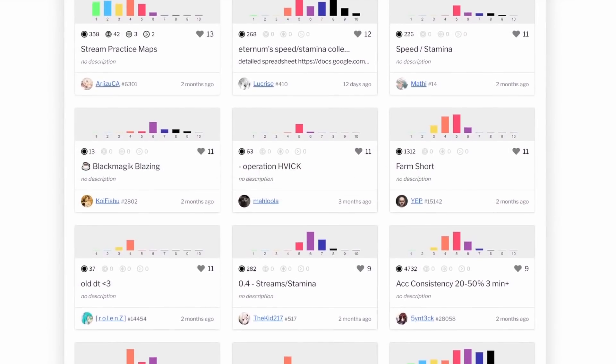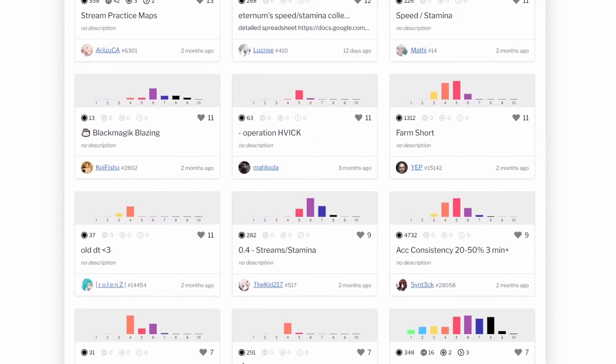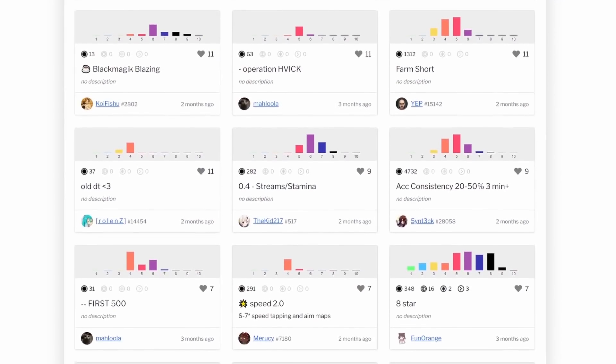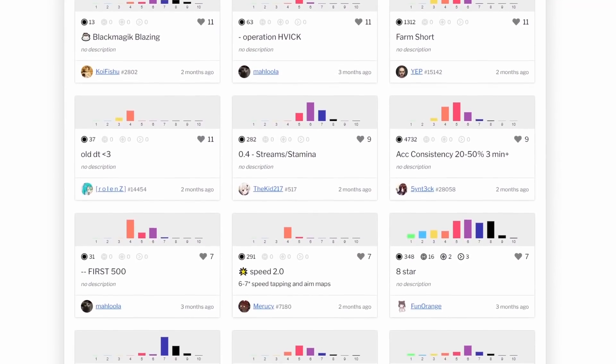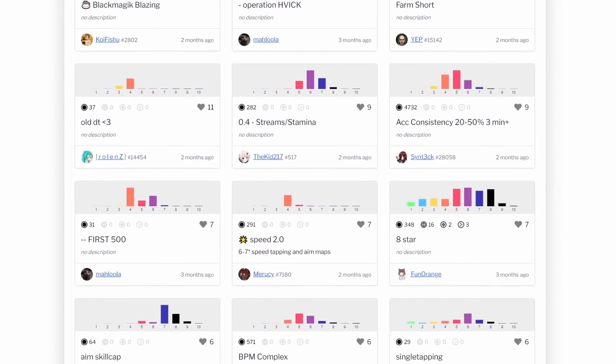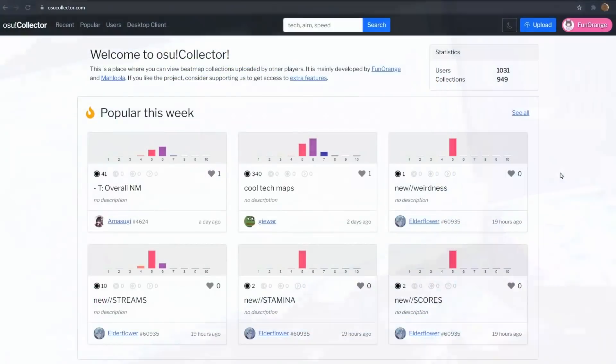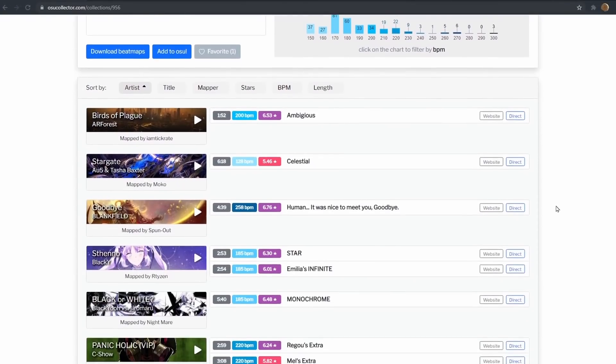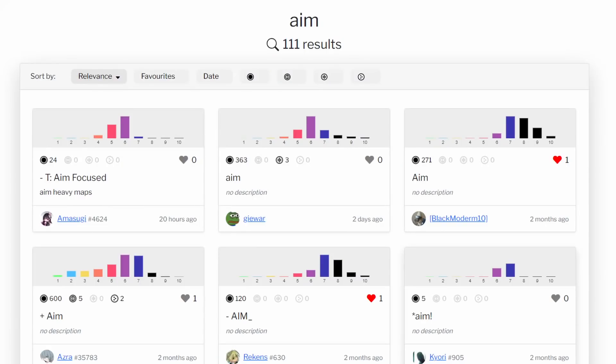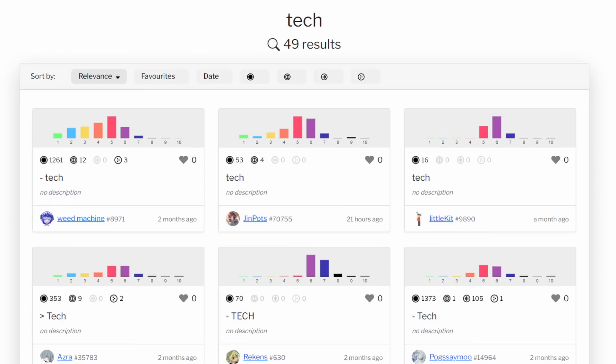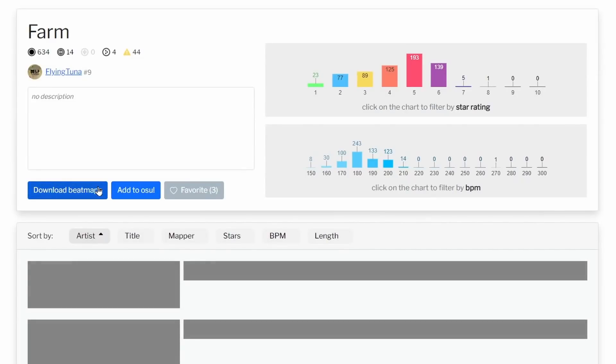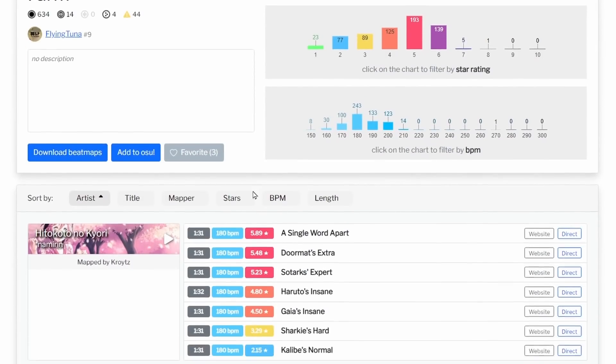Introducing Osu Collector. Osu Collector is a website where you can browse through hundreds of user uploaded beatmap collections. My son June loves using Osu Collector to find new and exciting Osu beatmaps. Whether it's aim practice, tech, or farm maps, if there's something you want to play, Osu Collector's got it.